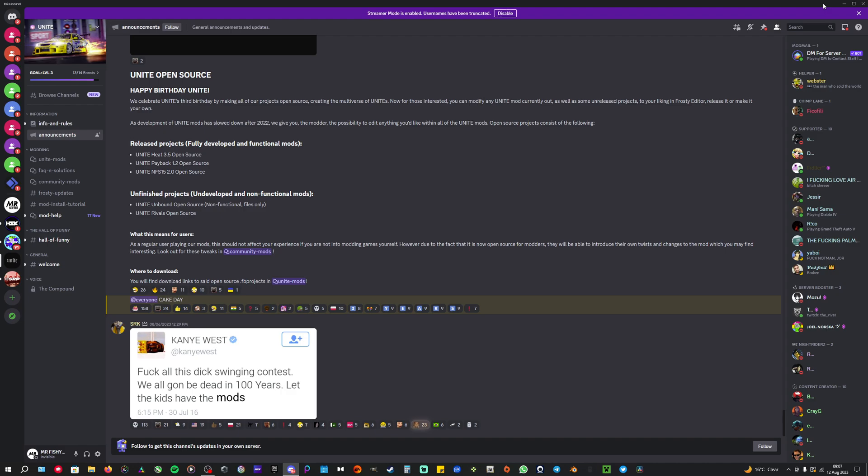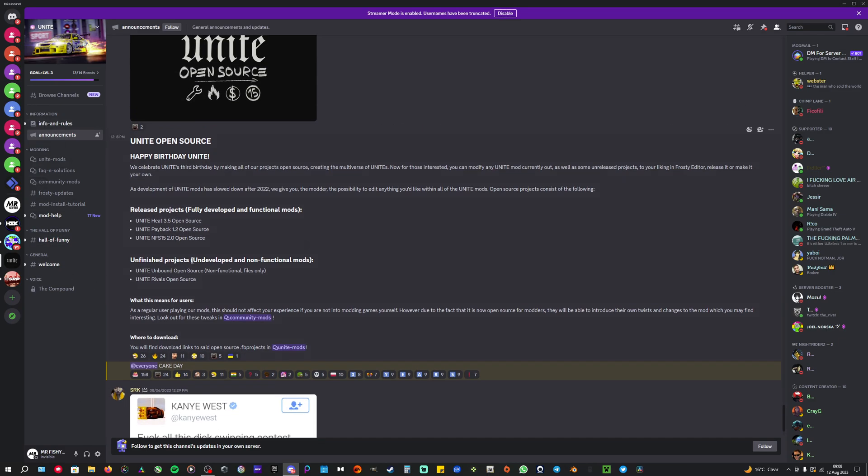First, you have to go into Discord like I have here. Then you're going to have to go and find the Unite channel in Discord, or you just go on YouTube and search Unite. They'll probably have a link in the description of one of the videos to the Unite server on Discord. When you join it, you'll see all the menus and stuff.